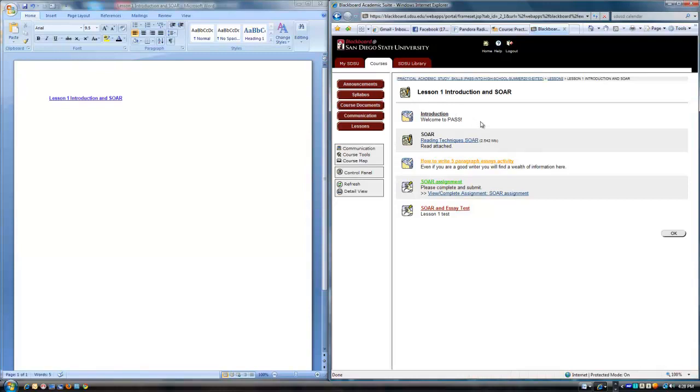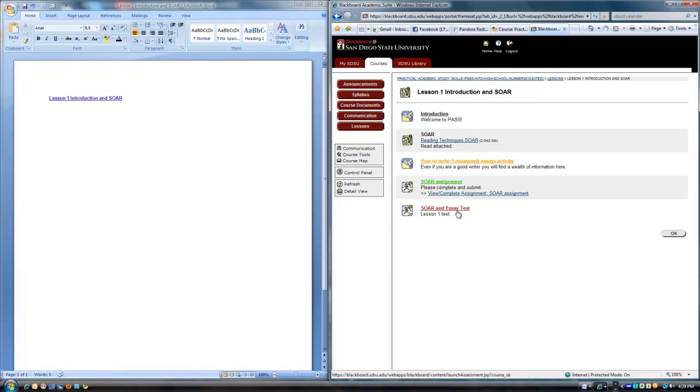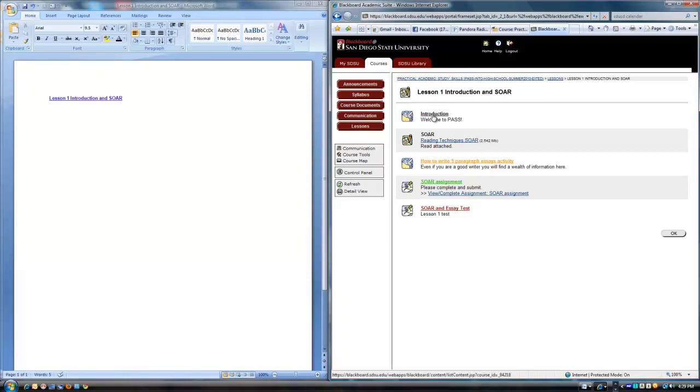And I see that this contains an introduction, a welcome. It looks like some sort of a reading material, an activity, an assignment, and looks like a test already. It says lesson one test. Alright, so let's go to the introduction as that again is the first link. And again, we're expected probably to pursue the first to the last link on this.